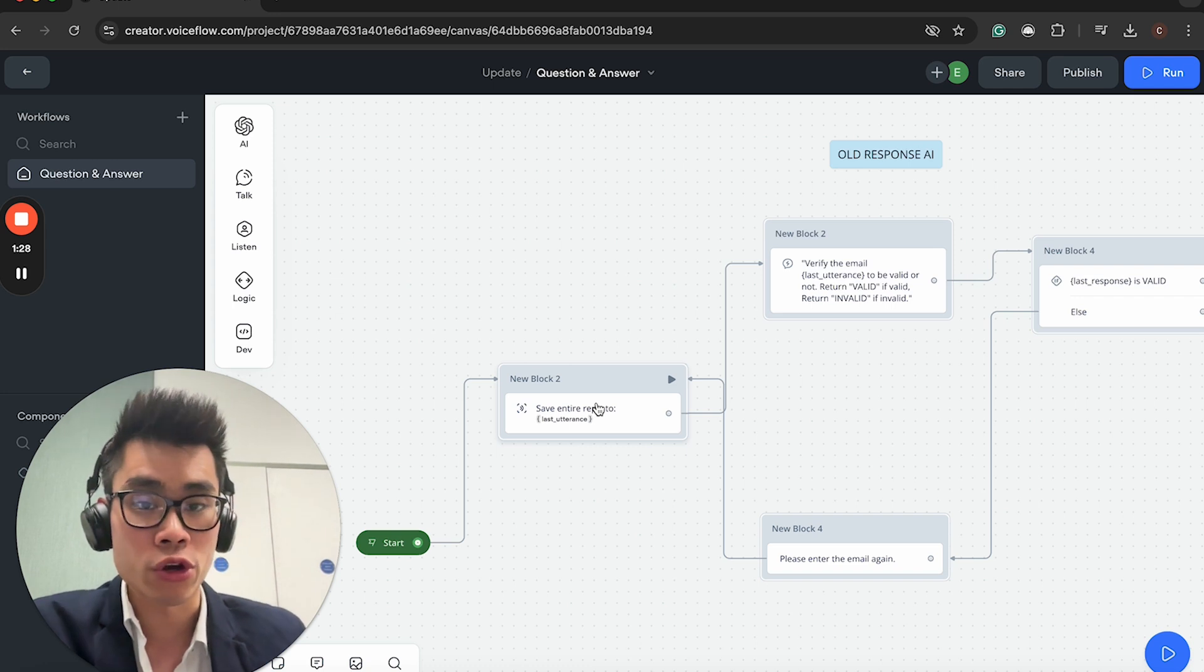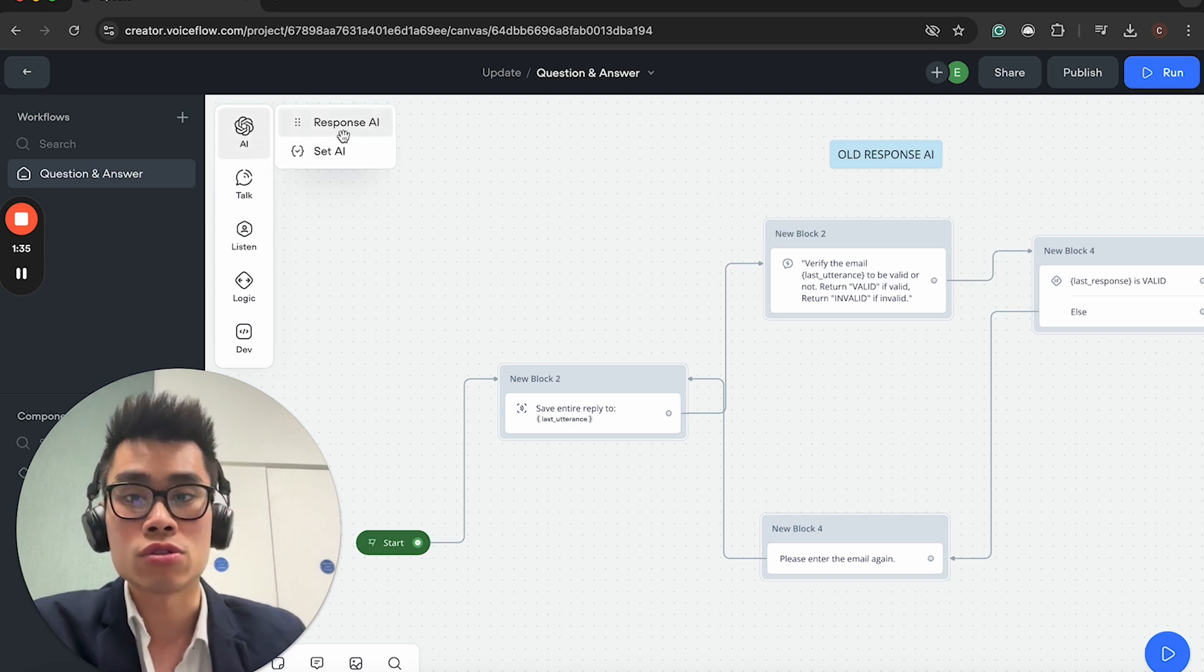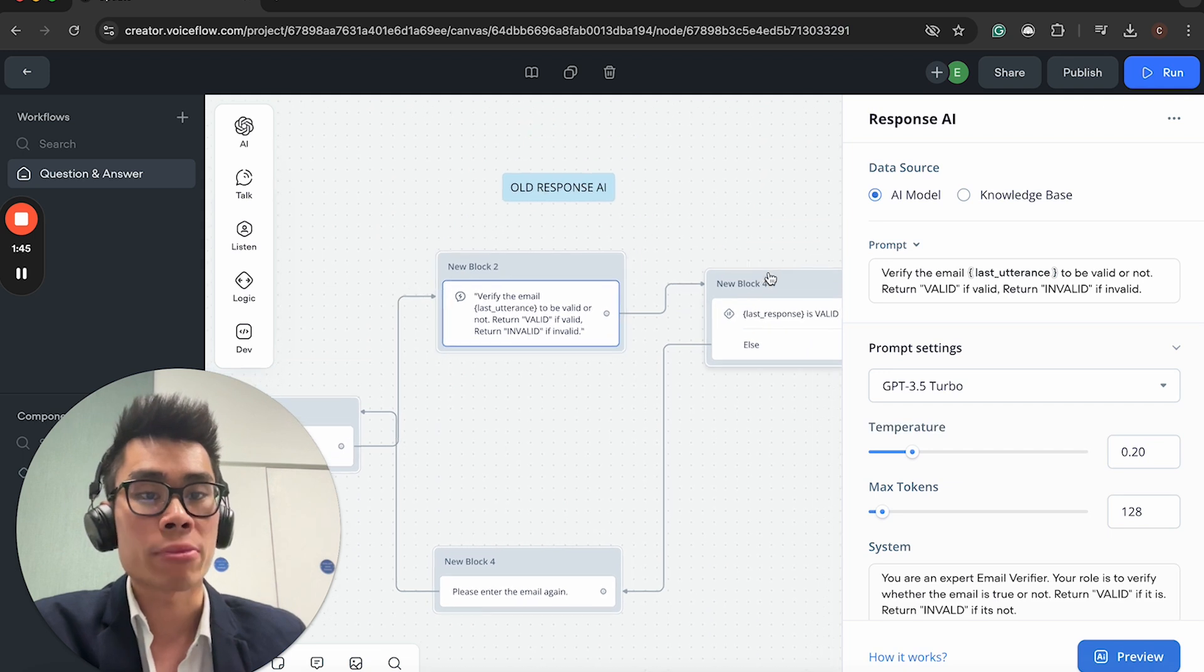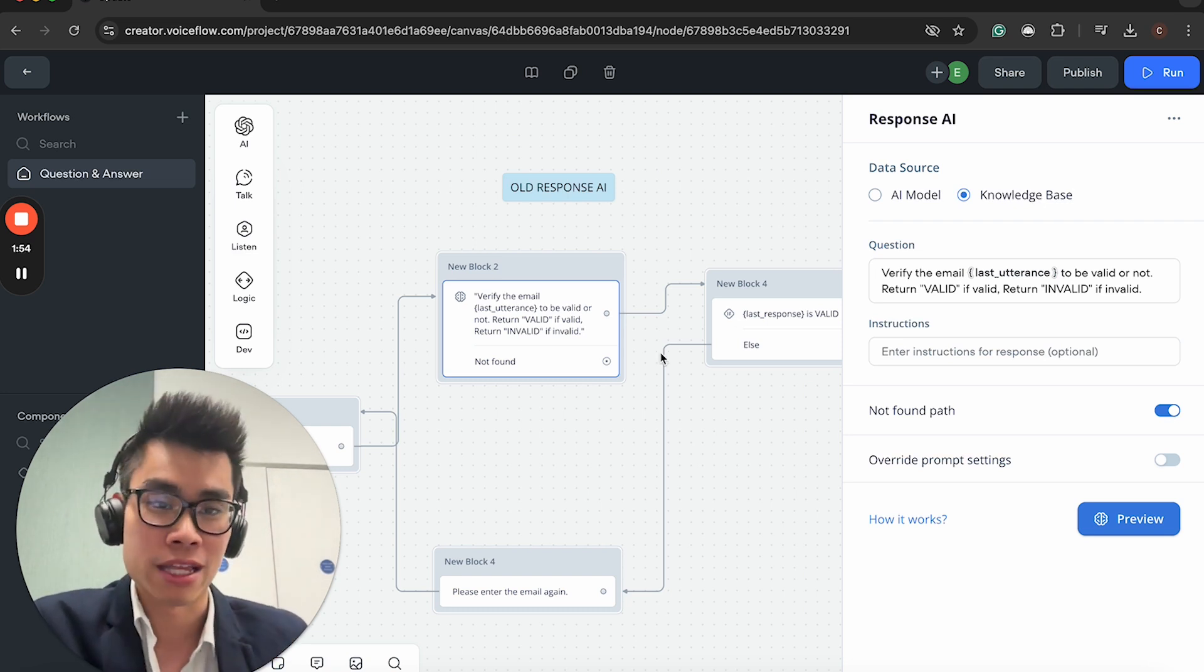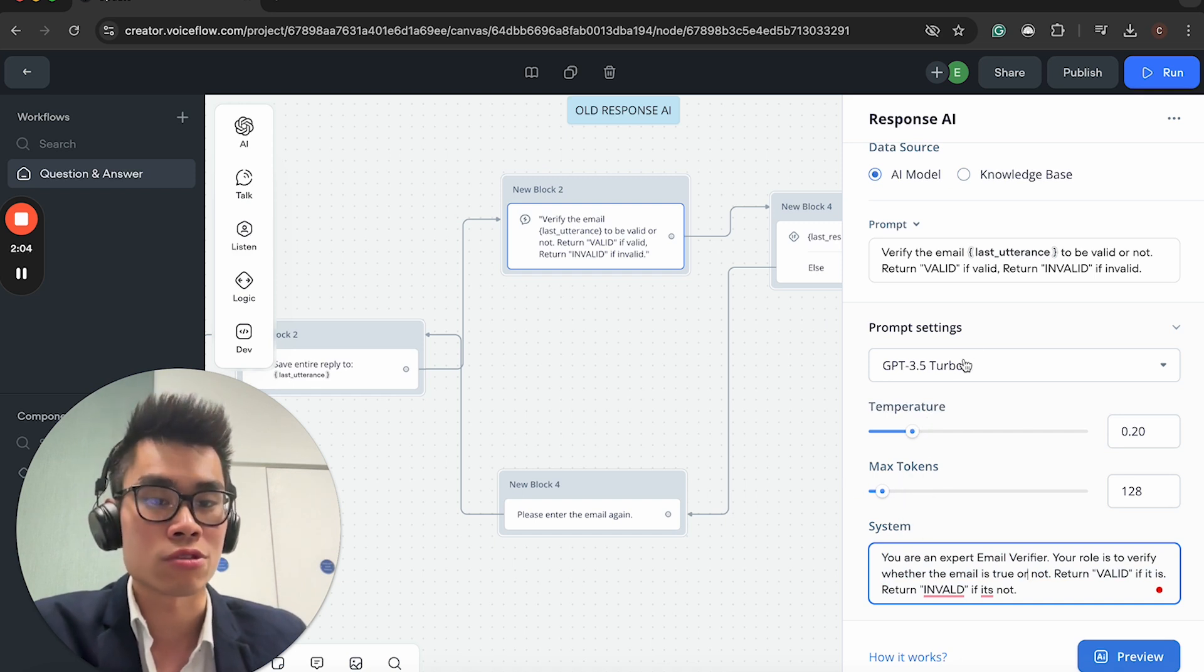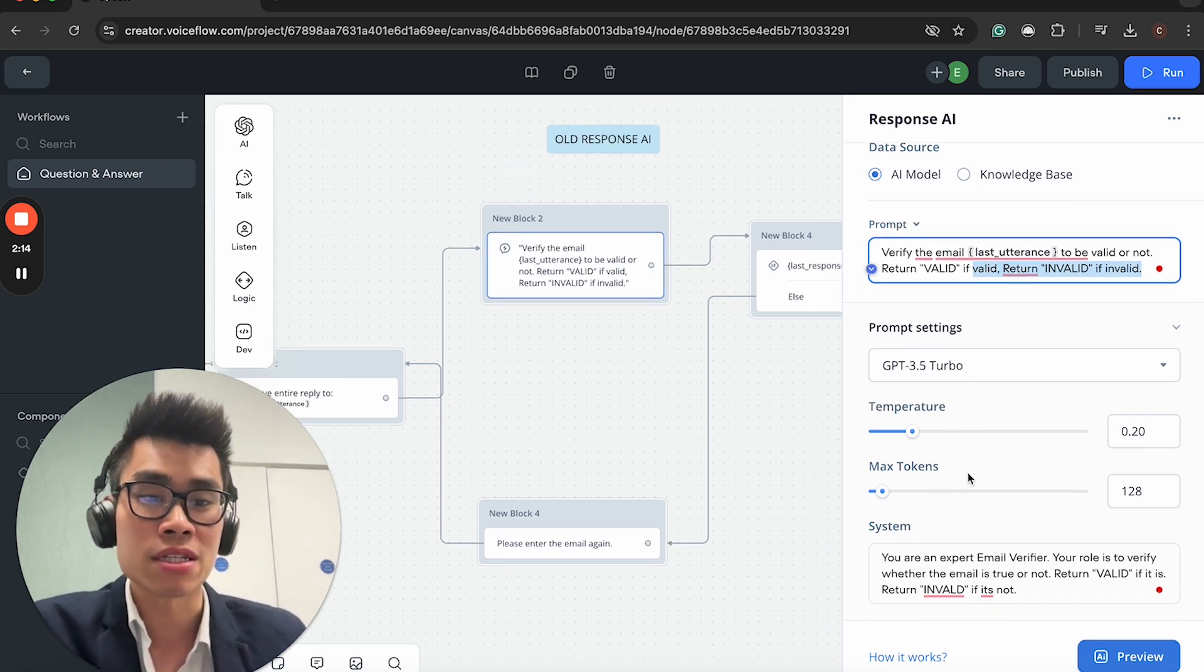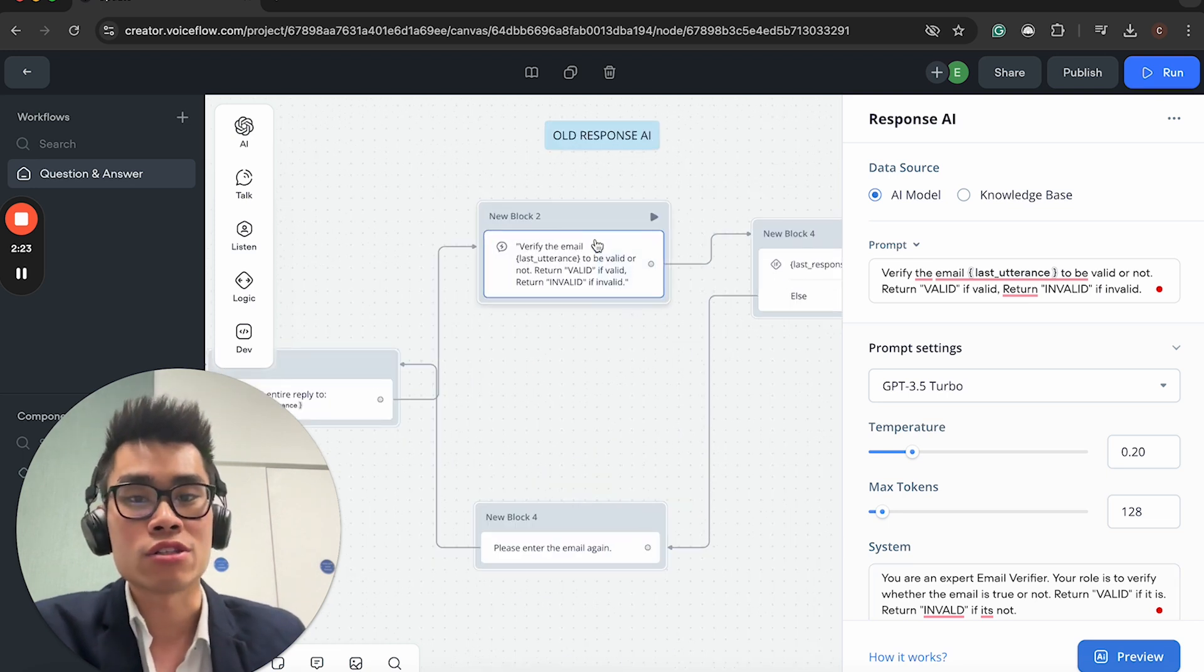The whole point is to show you guys, because traditionally what you do, if you're familiar with the Voiceflow platform, is that you will need to use response AI or set AI to do this. So you would have the user's reply to last utterance, and then it will go through the response AI block where you choose between AI model and knowledge base.